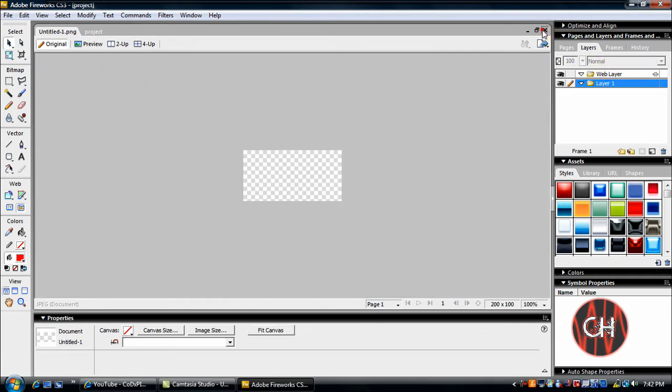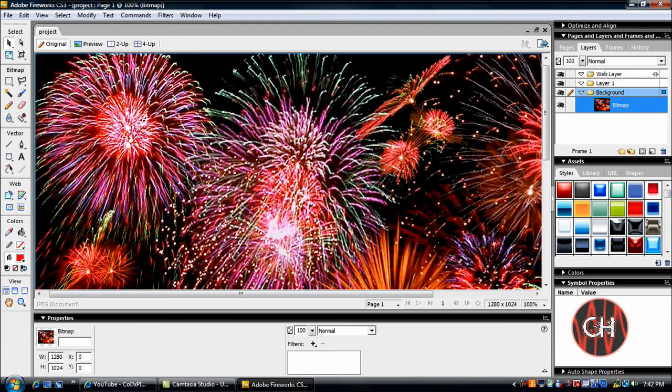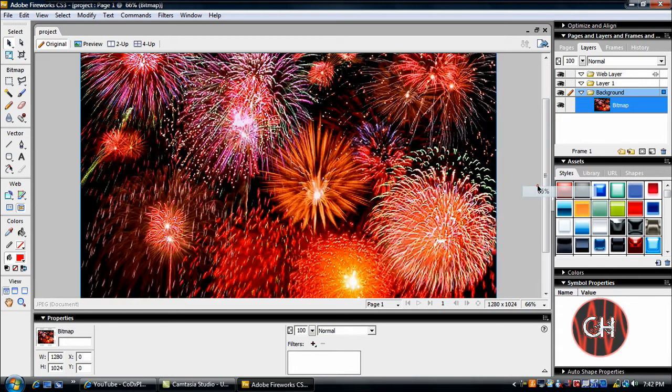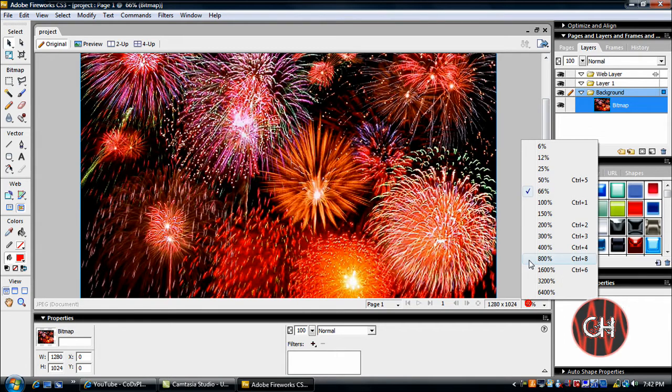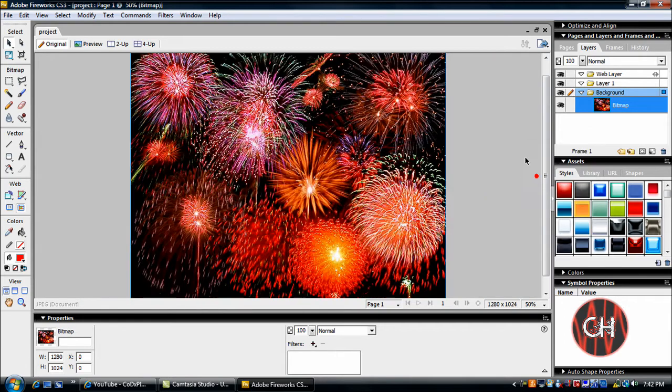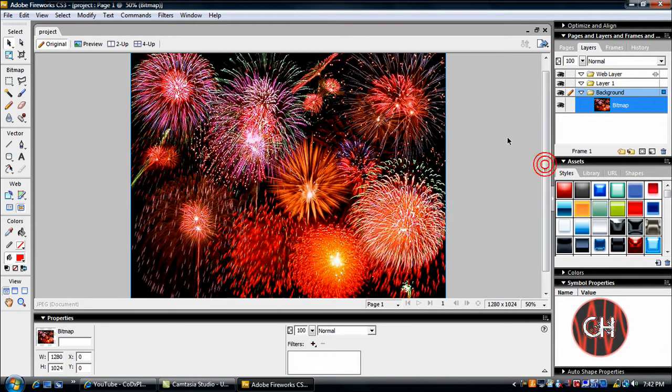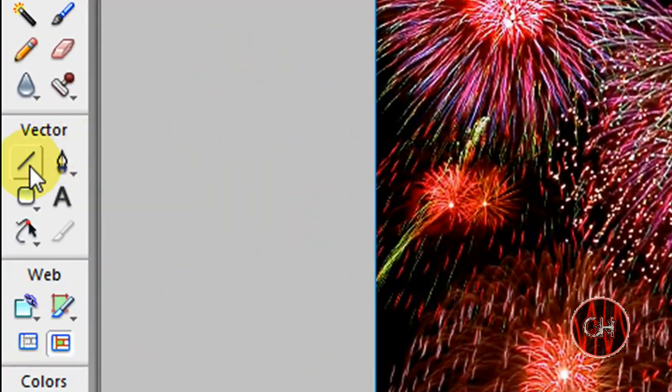Let me zoom out of this a little bit so you can see it better. Maybe a little bit more. There we go, that's pretty good.